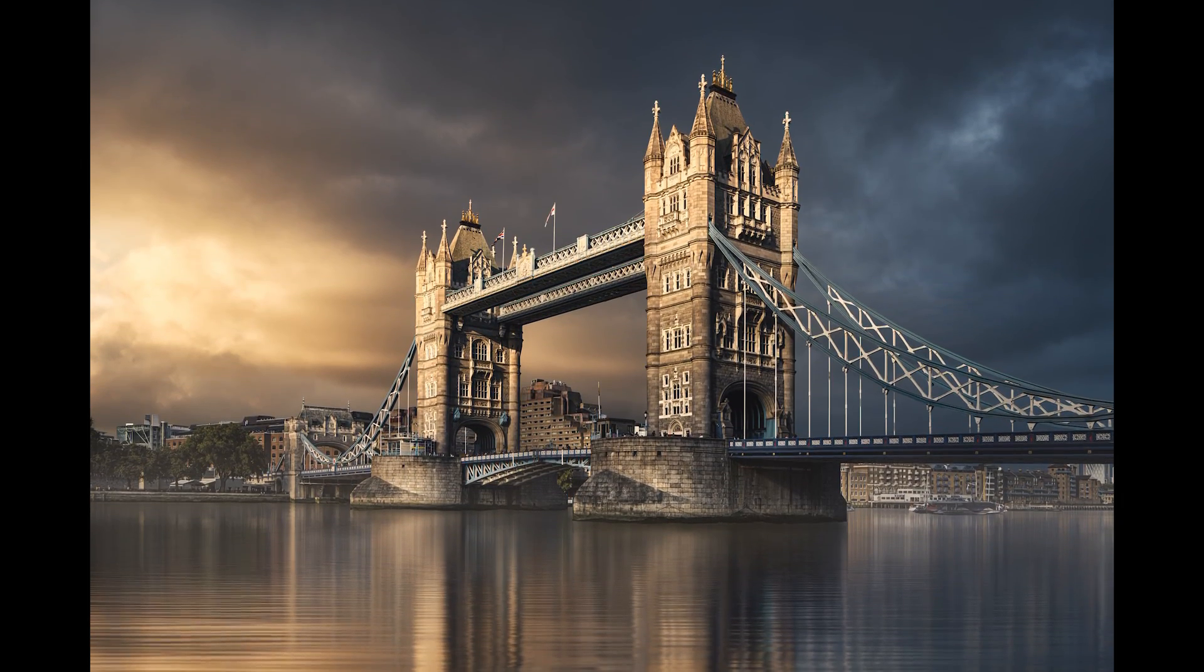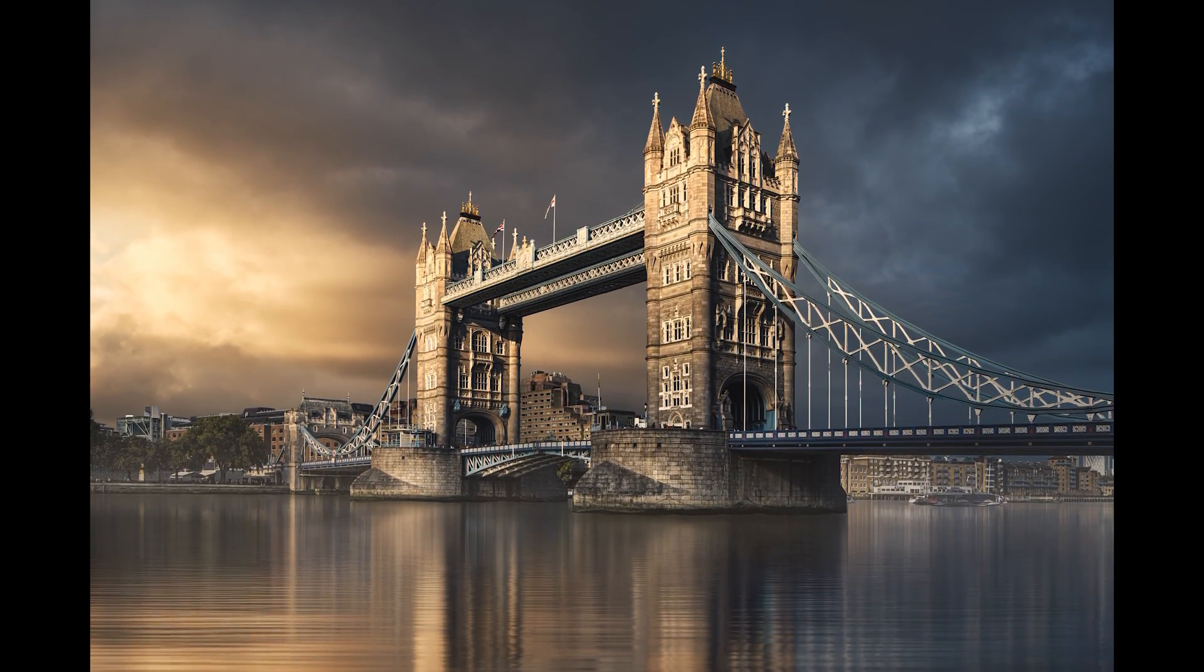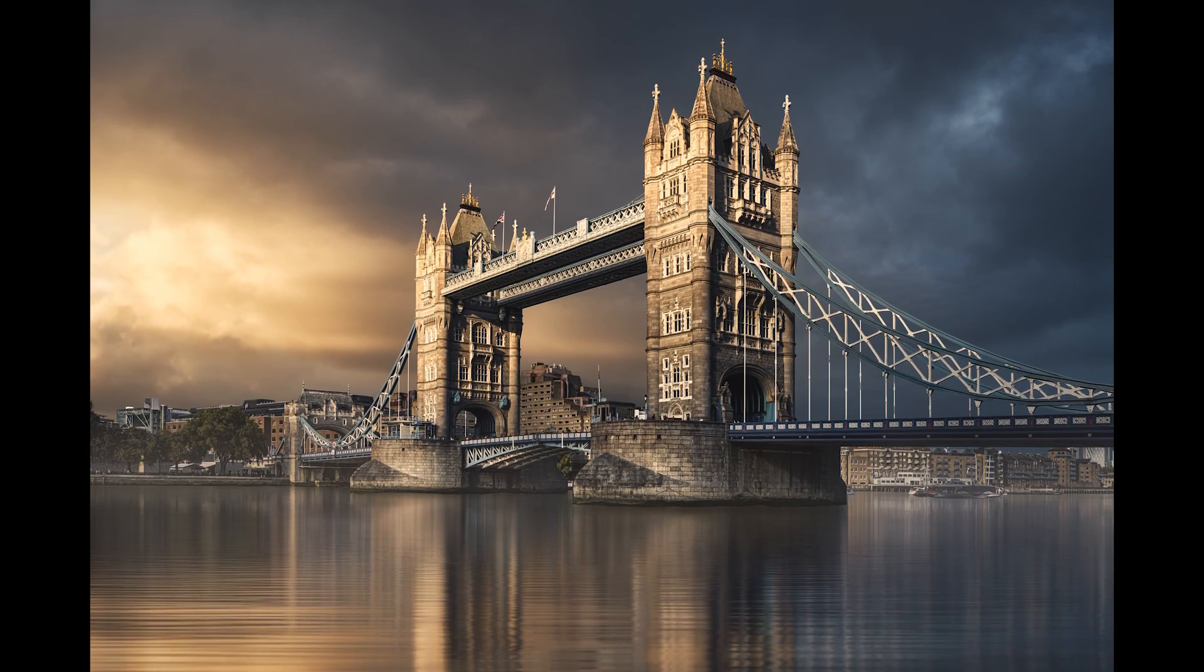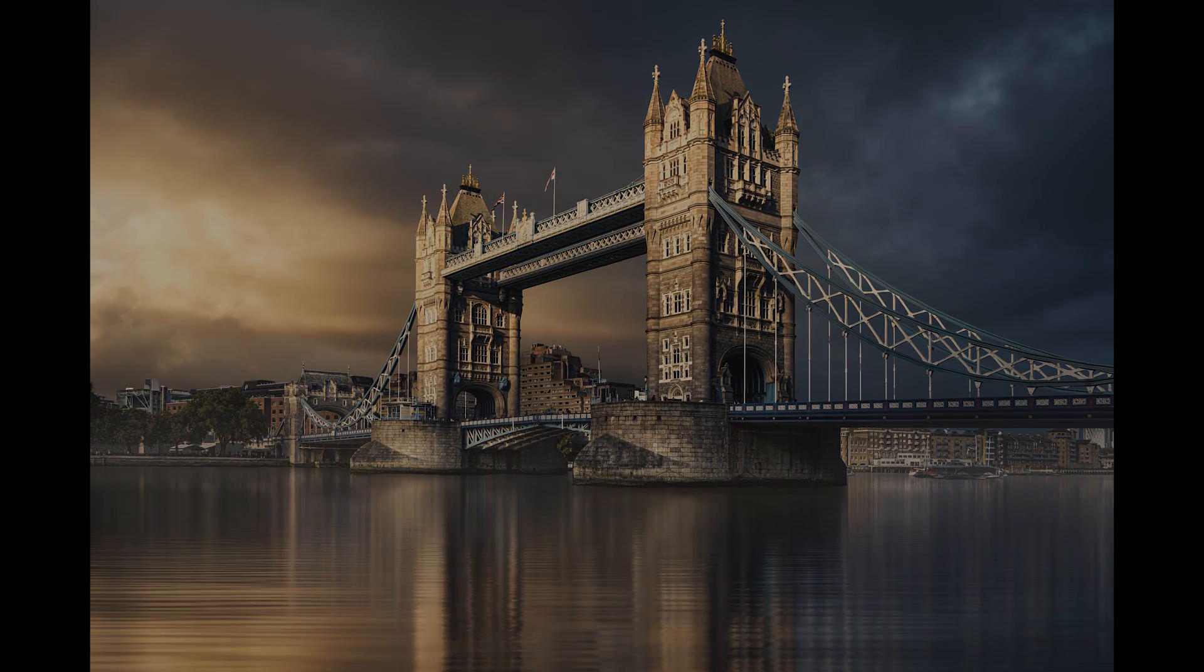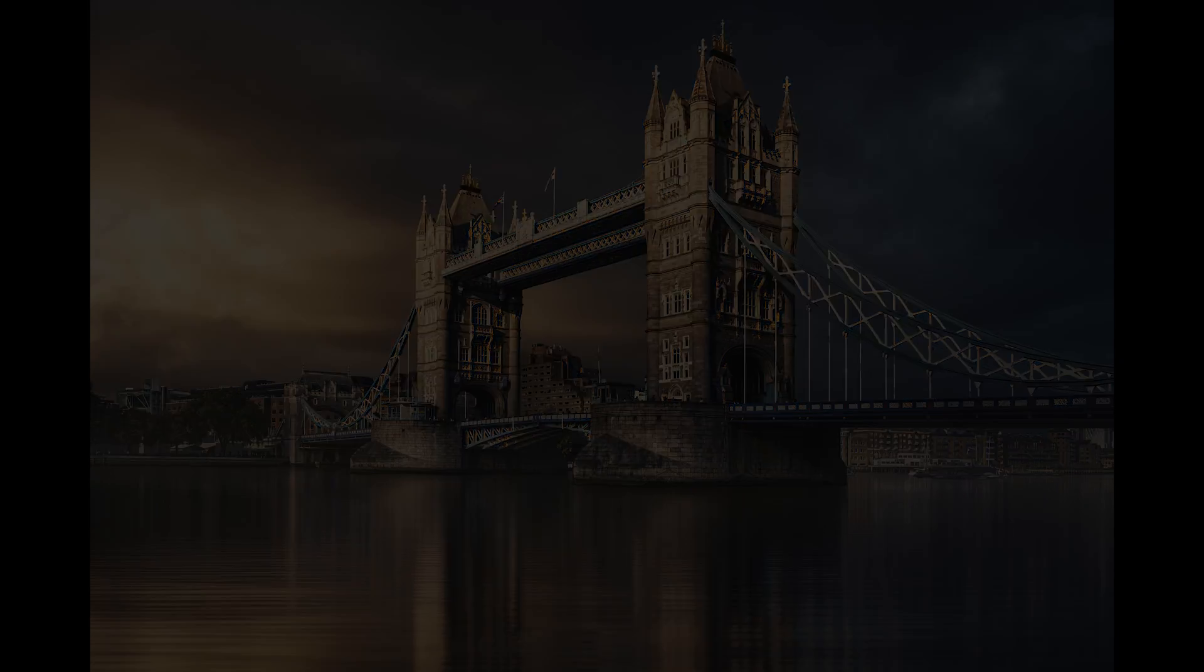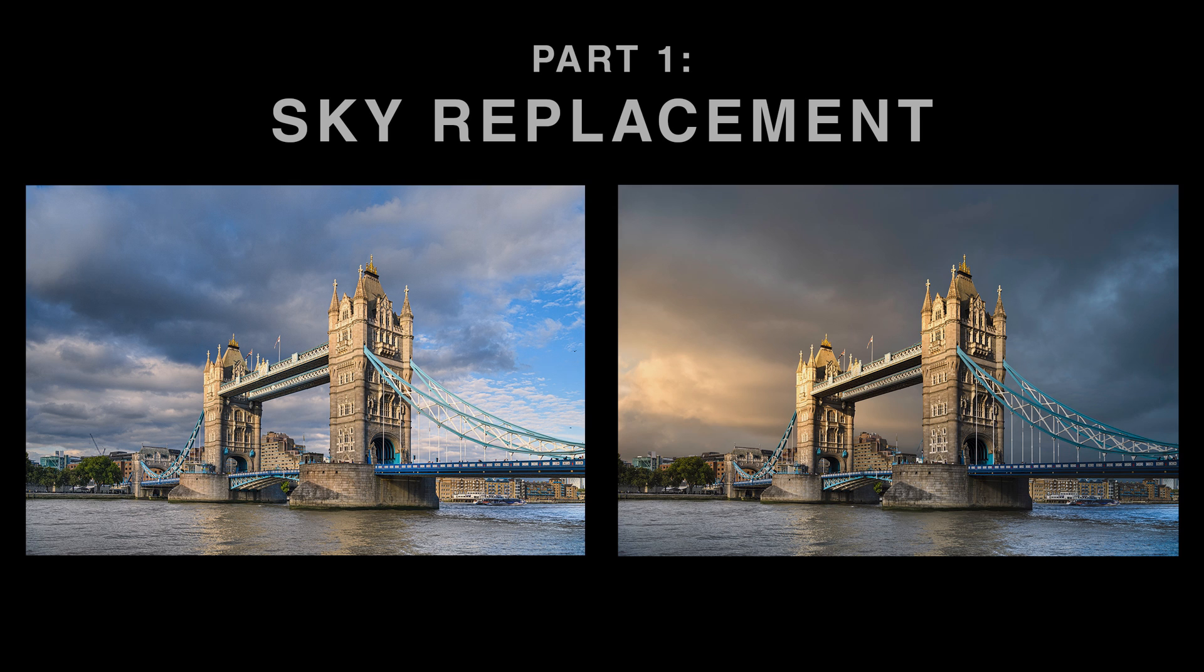Now this is going to be done in three parts, hopefully I can share some tips and tricks along the way. We're going to do a sky replacement, that's part one, that's what's coming up in this video.